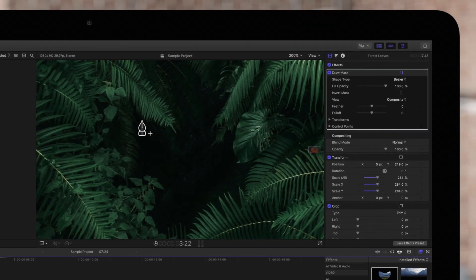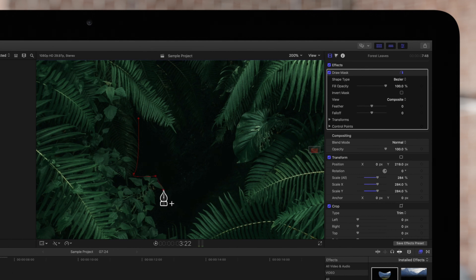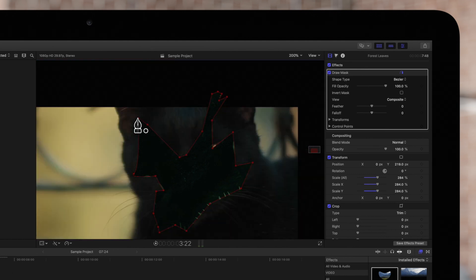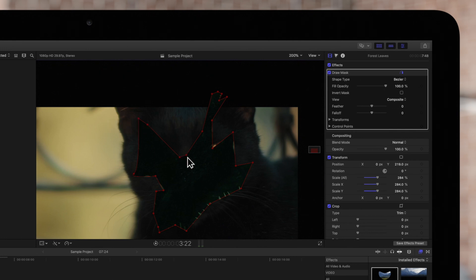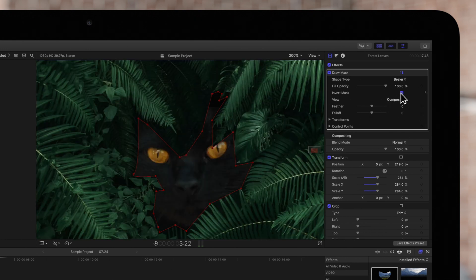Then, in the viewer, we'll draw out our mask with a combination of straight and curved points. Once finished, we'll click on invert to turn our mask into a window.